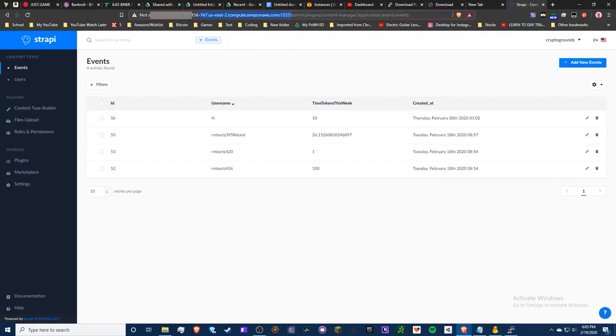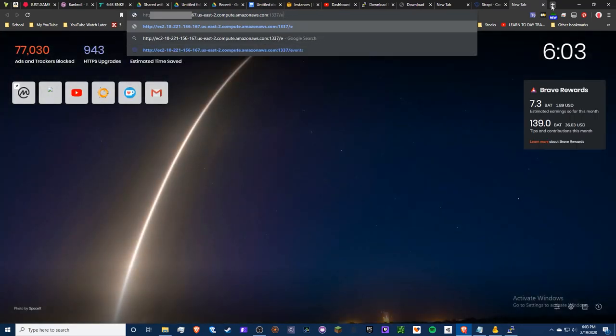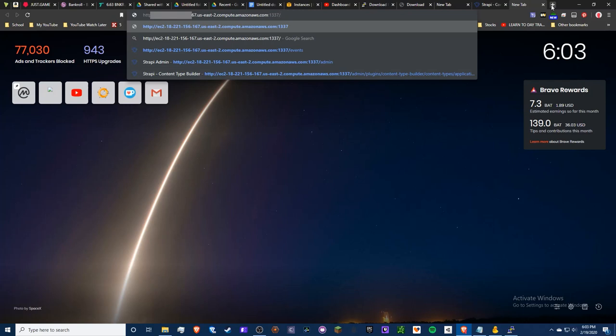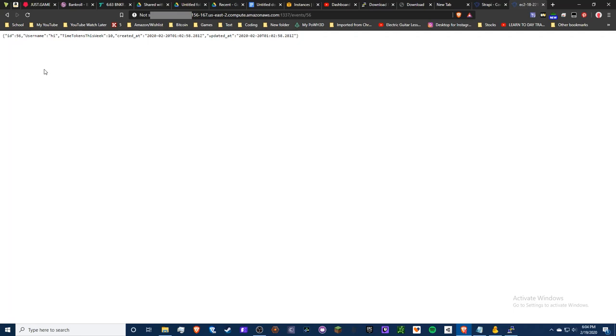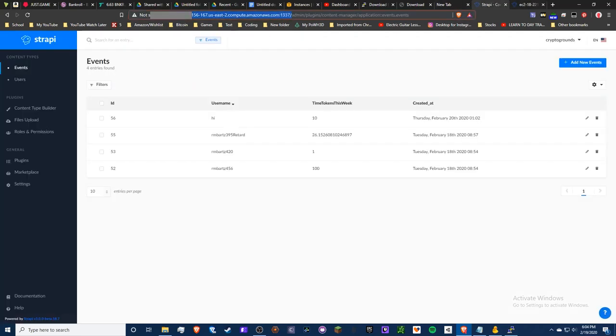To view your data as JSON, navigate to your DNS followed by the content type name in lowercase — for example '/events'. You'll see your leaderboard entries there. You can also access individual entries by appending the ID, like '/events/56', which will be useful for updating specific entries on the leaderboard instead of creating duplicates. Always use lowercase for the content type name in the URL.